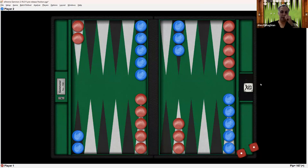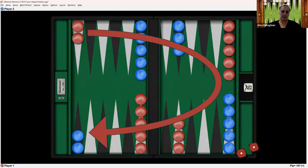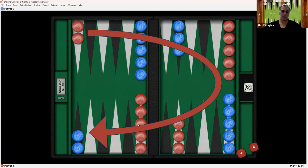The objective for red is to bring the checkers around in this way in the clockwise direction. And once all of the checkers are in the home board here, to start bearing off. And you want to do that before your opponent.